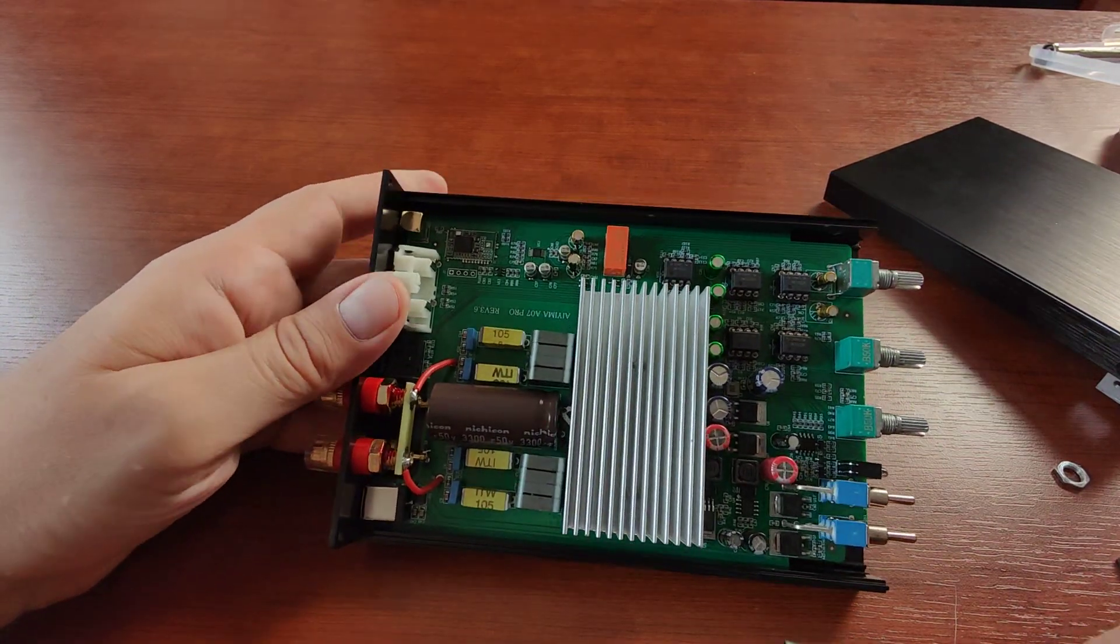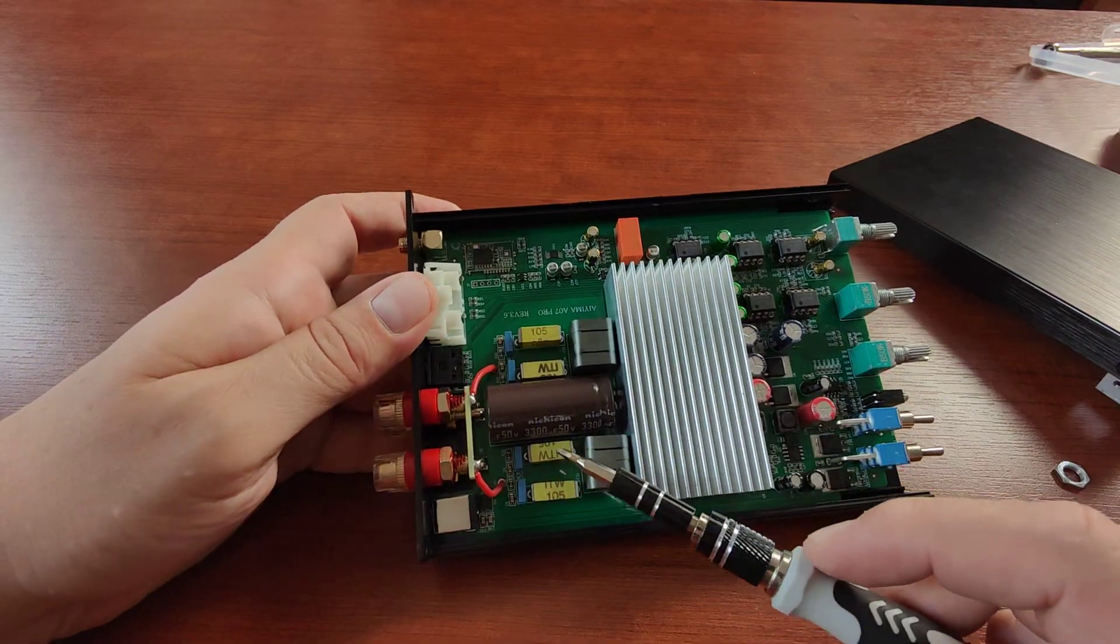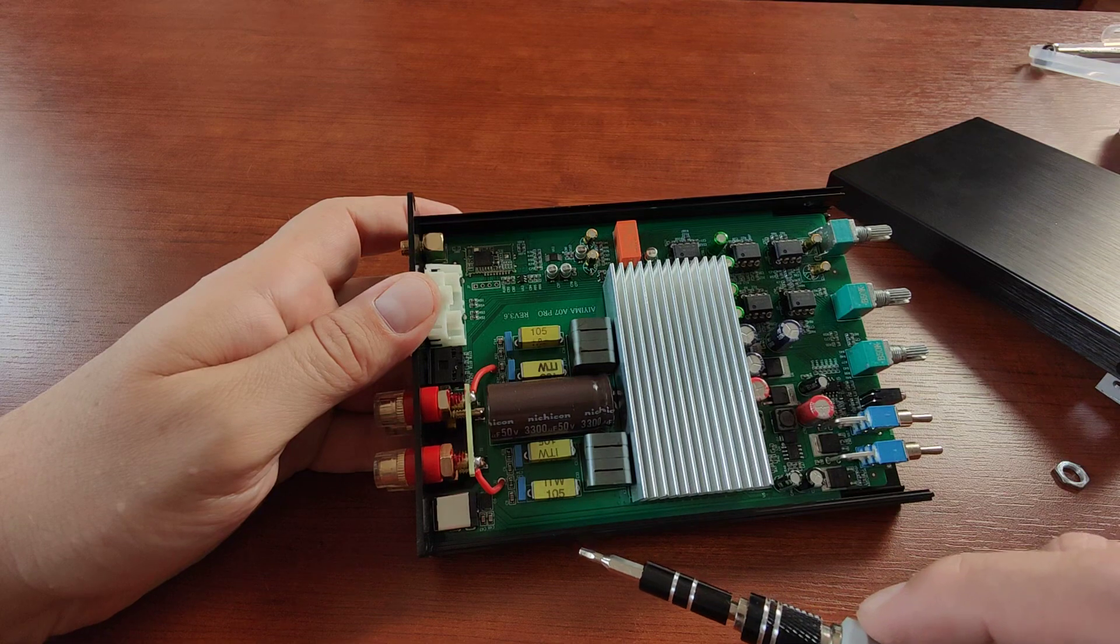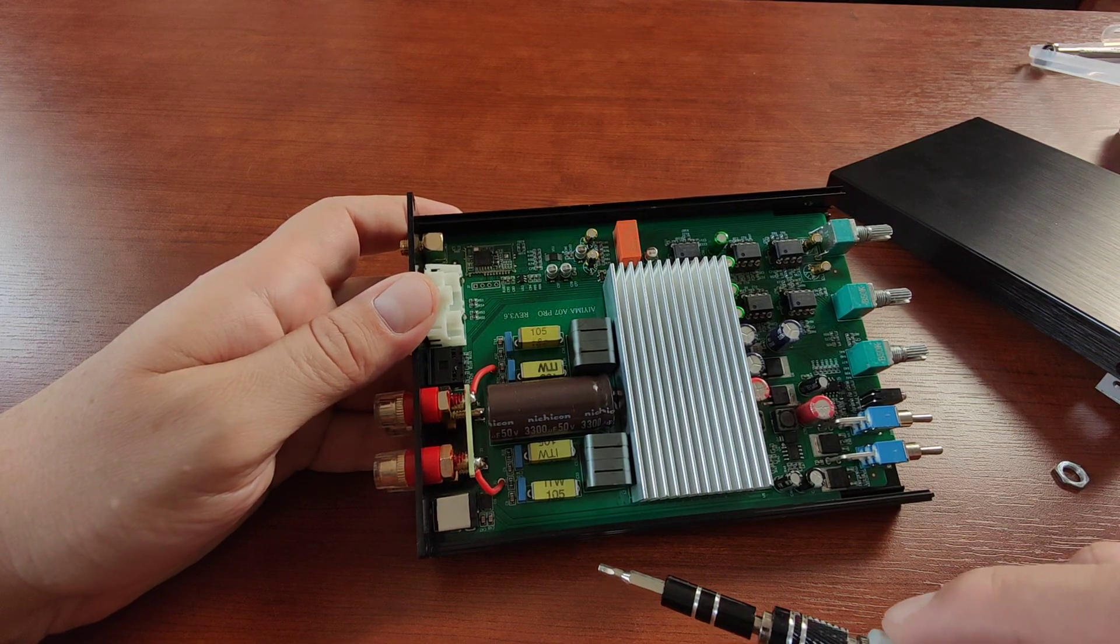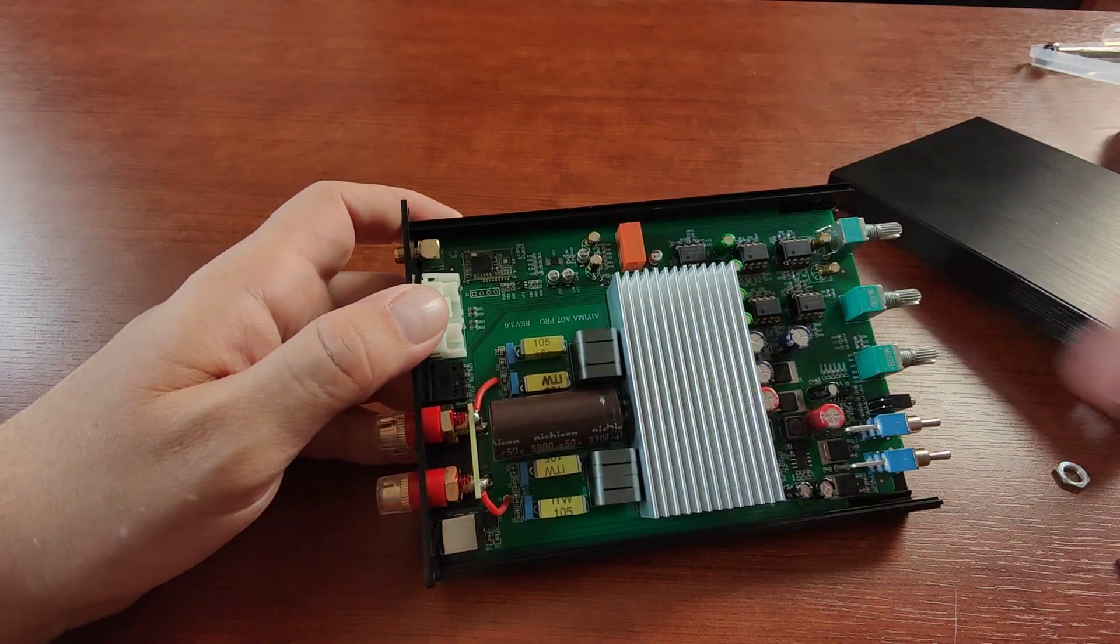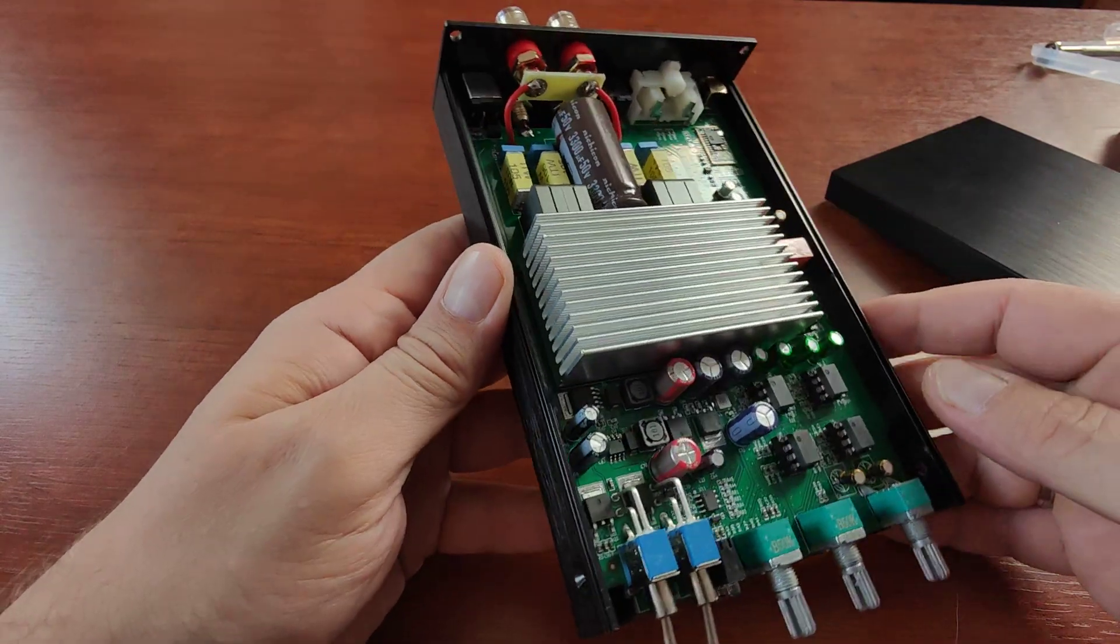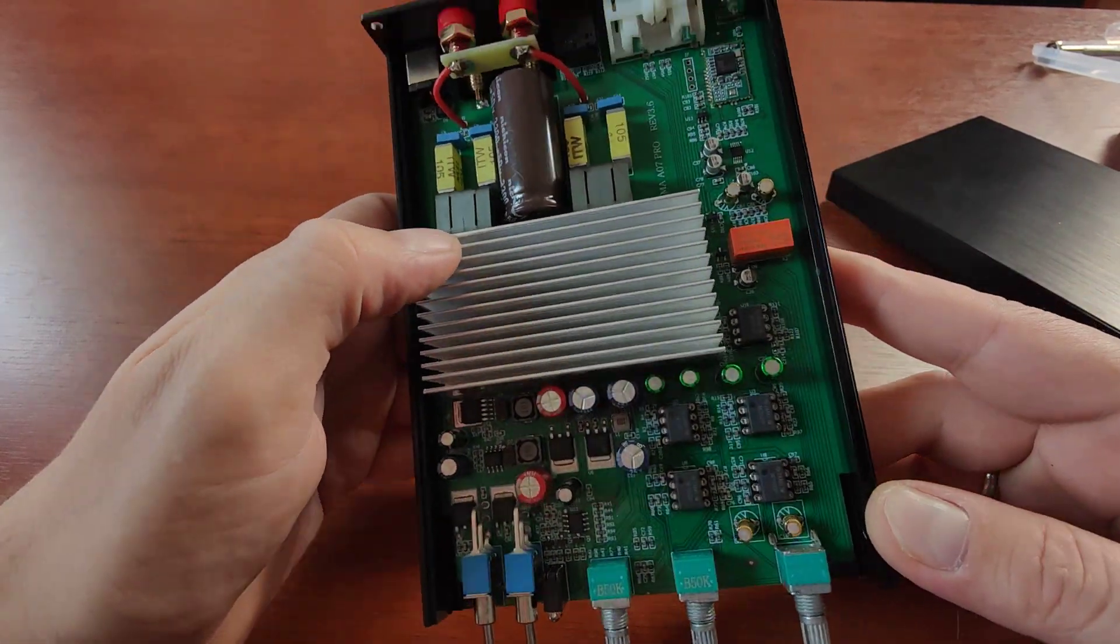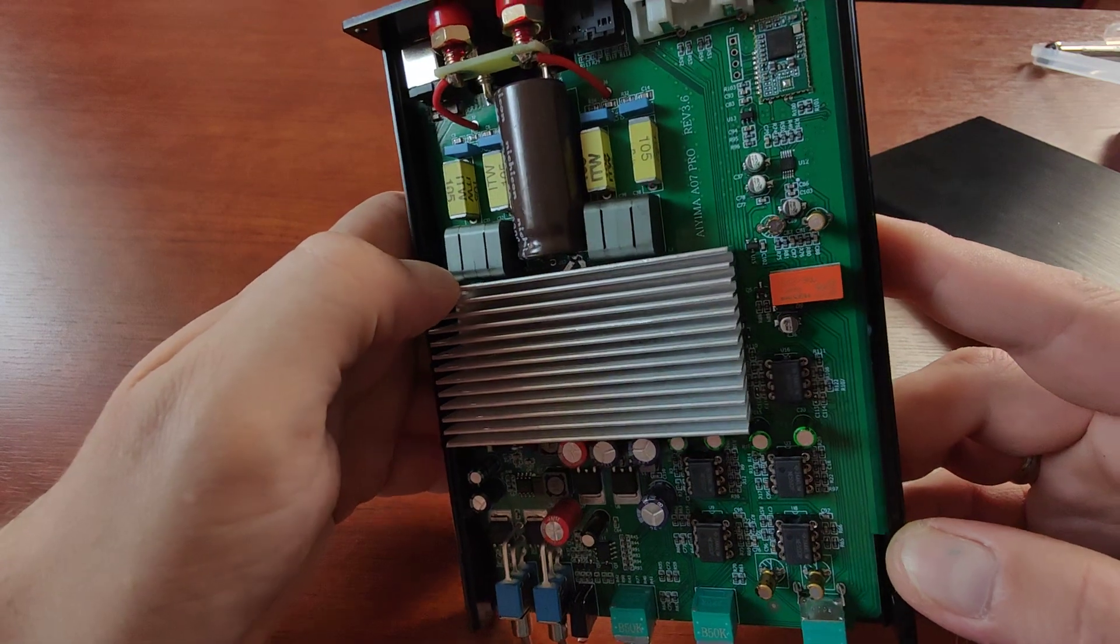So what can we see here? You can see nice Nichicon capacitor on the power supply. We can see some nice inductors here, and big radiator on TPA3255. And what do we have here? We have five op-amps in total.